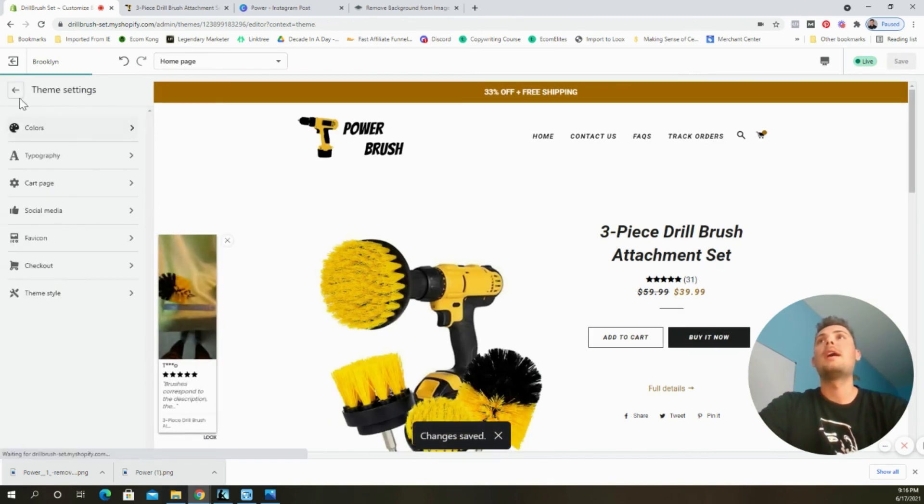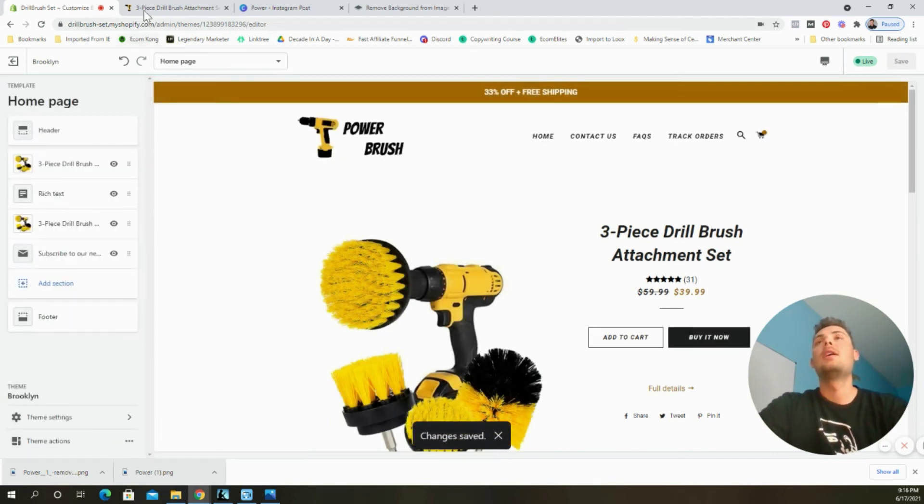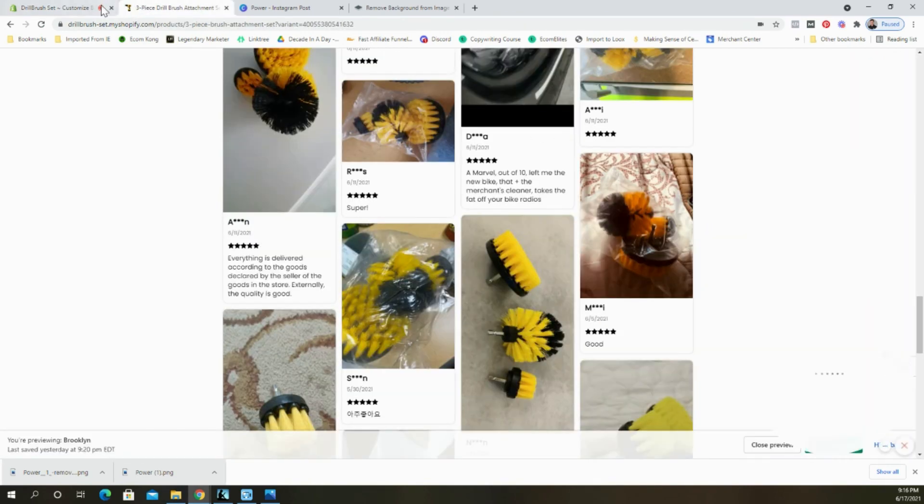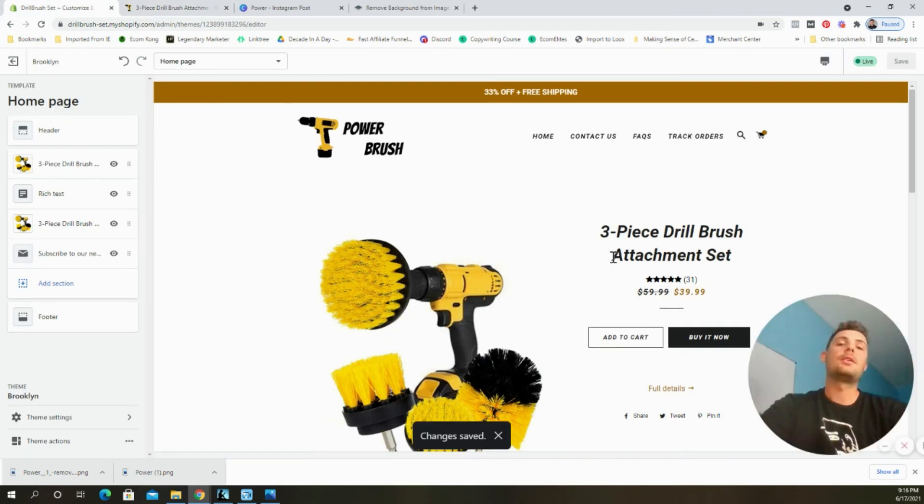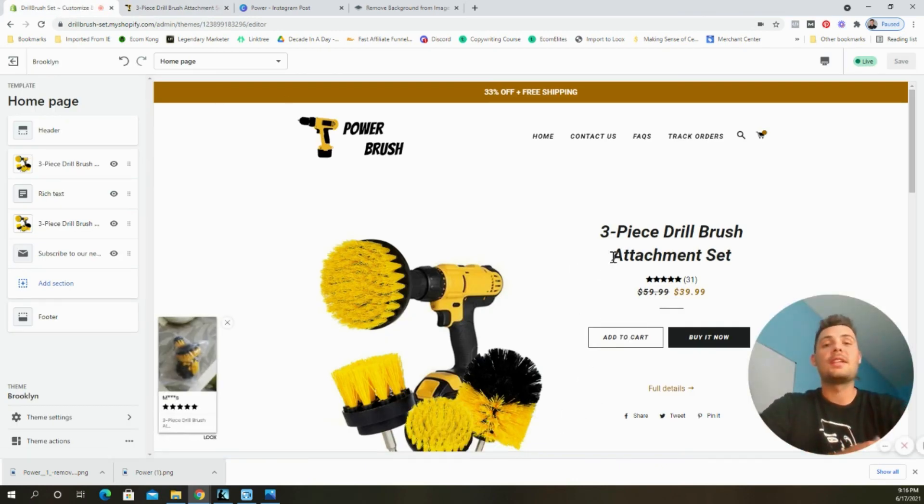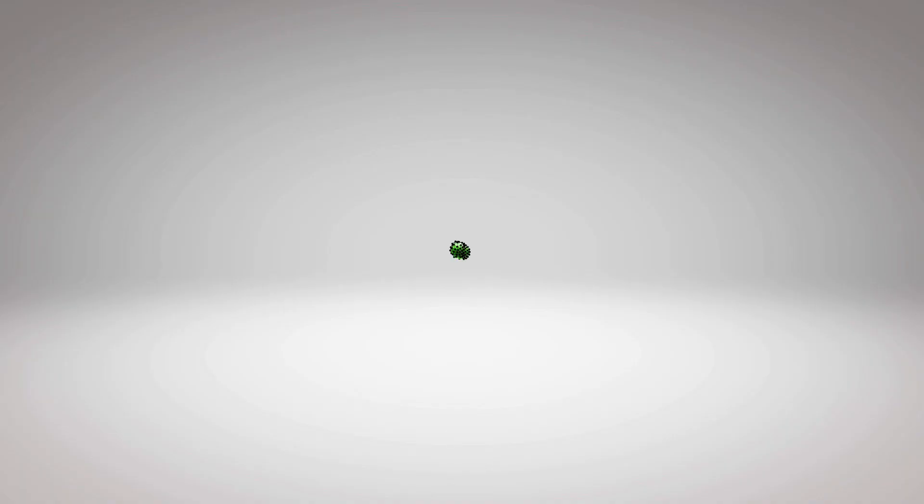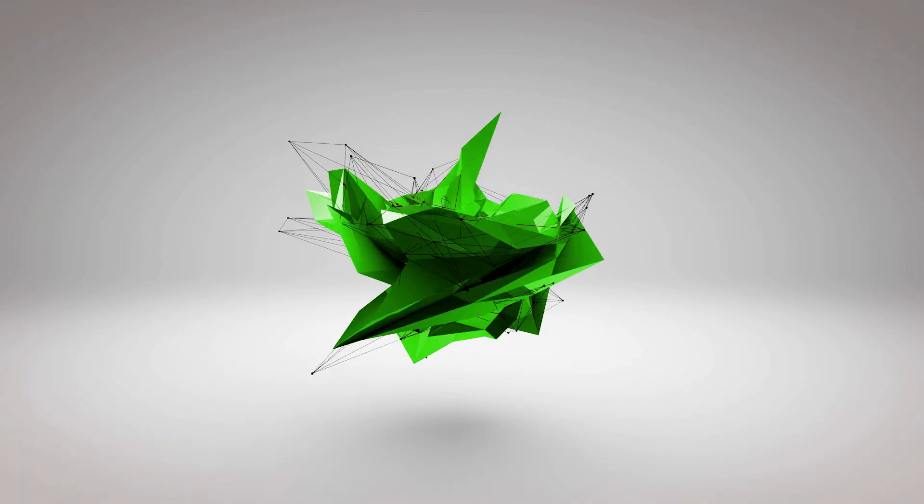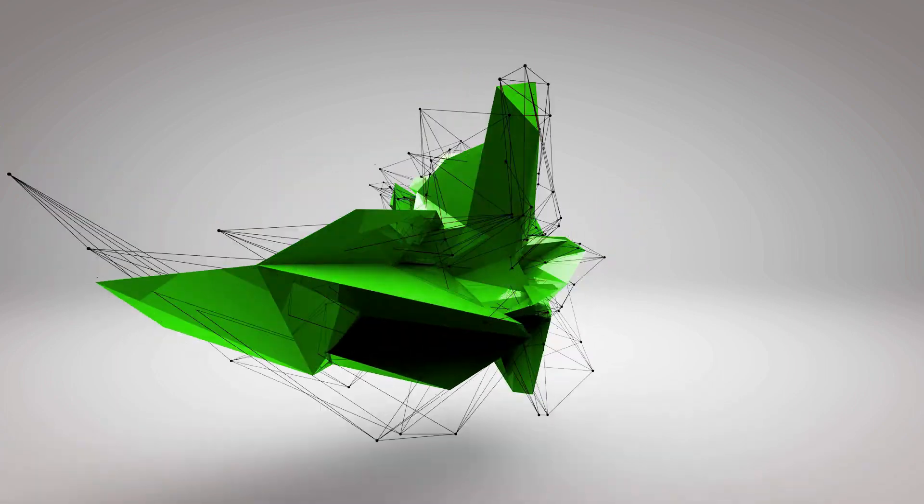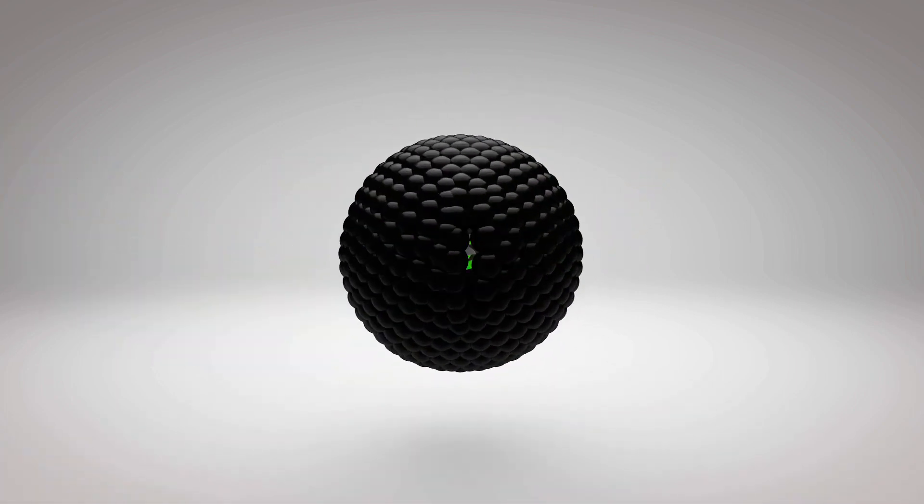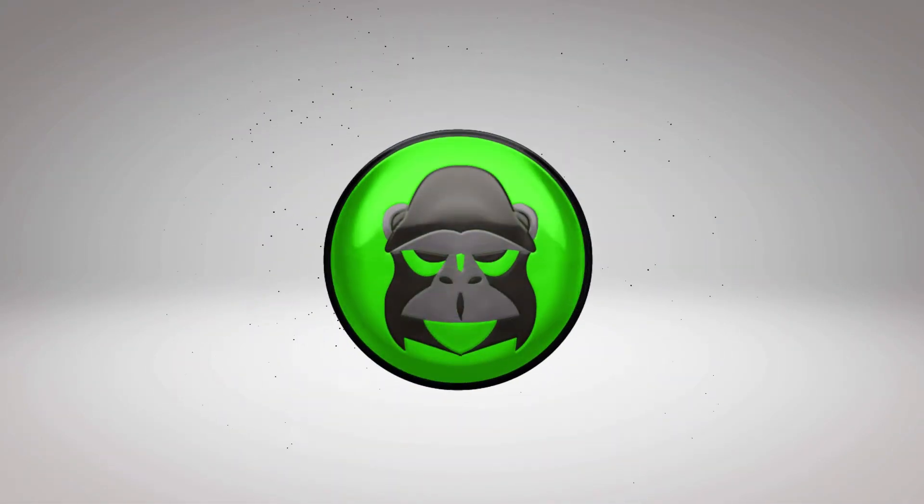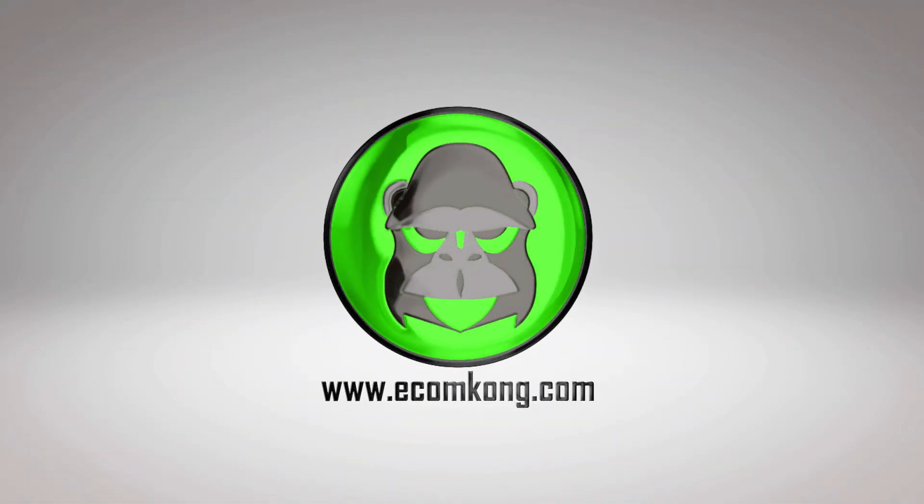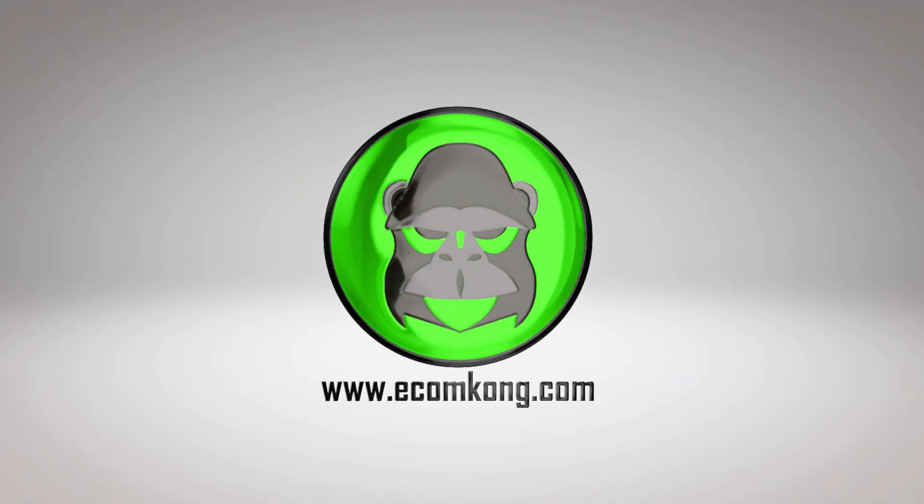And now you have the favicon loaded into the tab on your website. And so these are the free tools that I use to create my logos for my Shopify stores and anything else that I publish online. We'll see you next time.